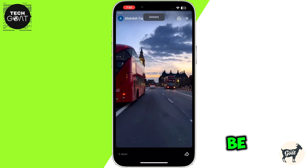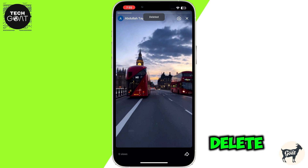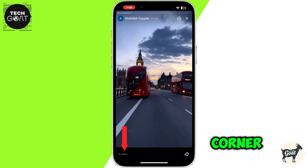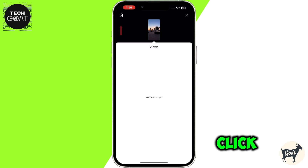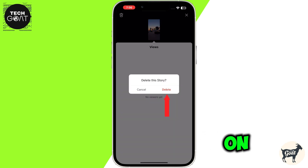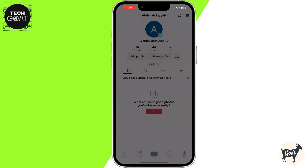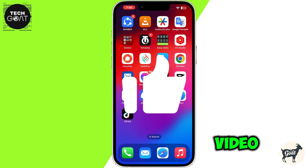Your story will be deleted. You can also delete your story by clicking on the view option at the bottom left corner of the screen, then click on the trash icon at the top left corner of the screen, and click delete to confirm. Your story will be deleted.